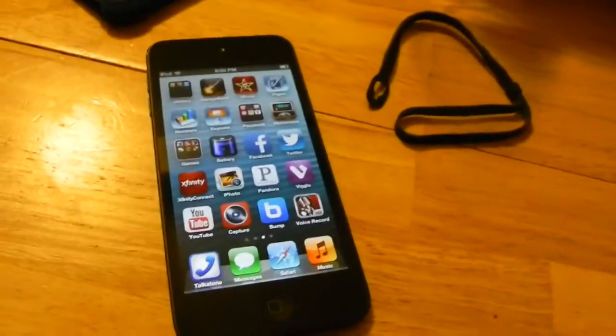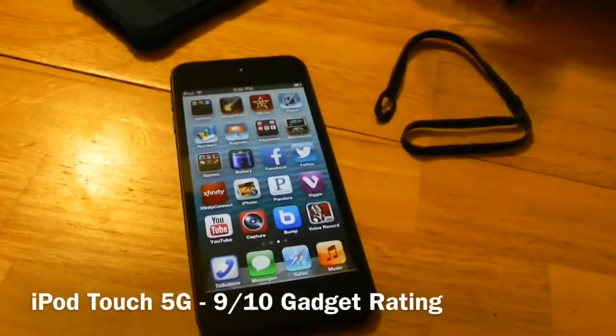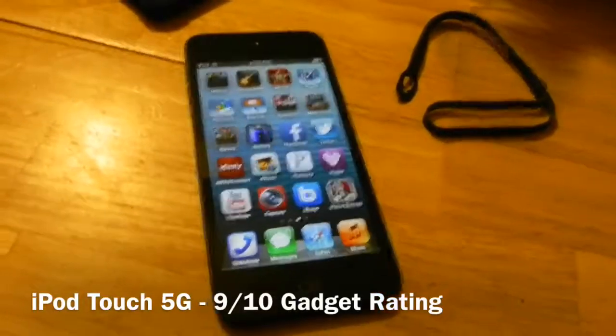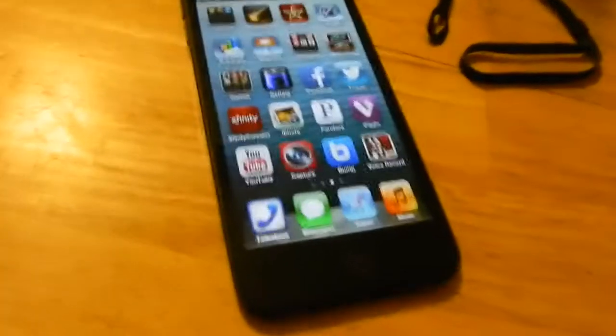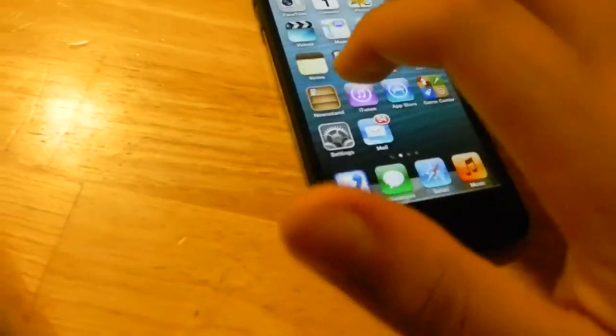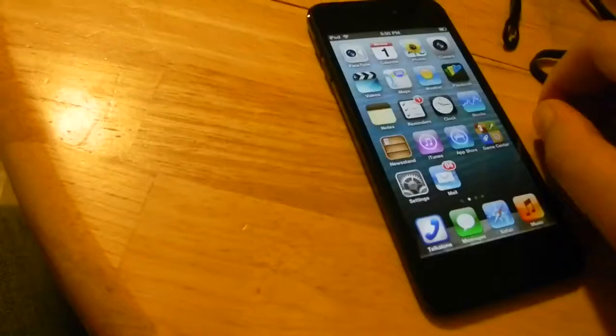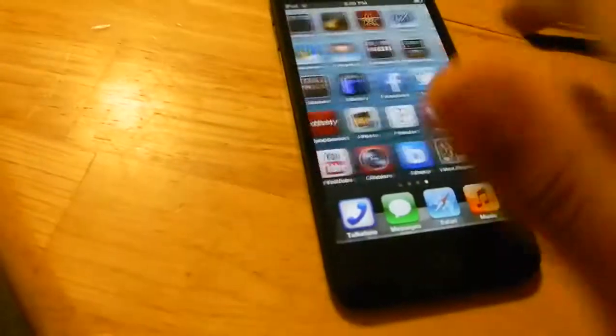Overall I would give the iPod touch fifth generation a 9 out of 10, with the only deduction being the price — it's a bit too high. You can find a Samsung Galaxy Player at 16 gigabytes for only $169 with expandable memory storage, which is why I took off a point.